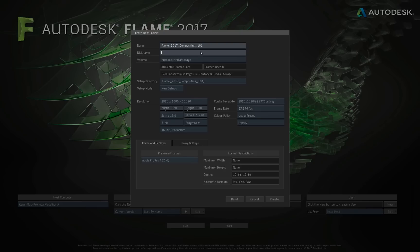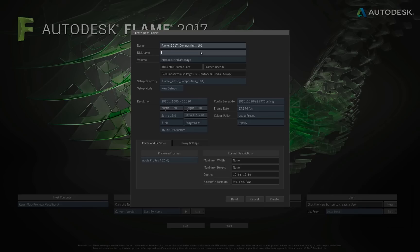Now, the nickname's purpose is, let's say you're going to render your end result out of Flame, and you want to use the project's name as a token to be part of that rendered file's name. I don't want to add the name of the full project, Flame underscore 2017 underscore compositing underscore 101. That's a lot, and I don't want that as part of my name. So I can give this project a nickname, and then when we go to render later, you'll see you can add tokens, as I said, including the nickname of the project. I'm going to give this project a nickname of F2017 underscore 101.